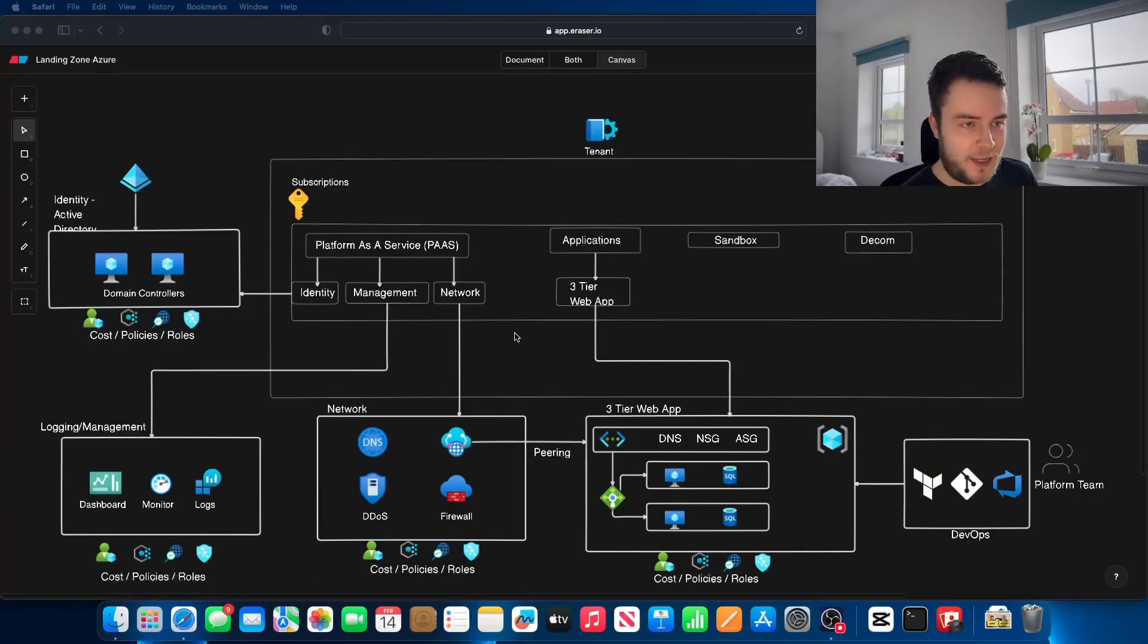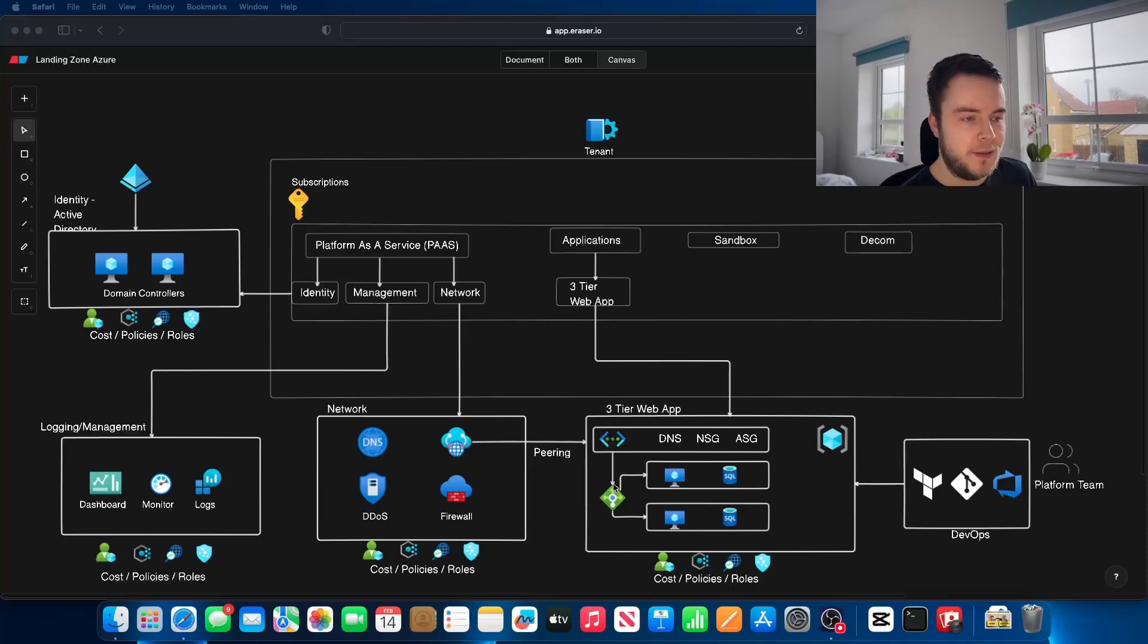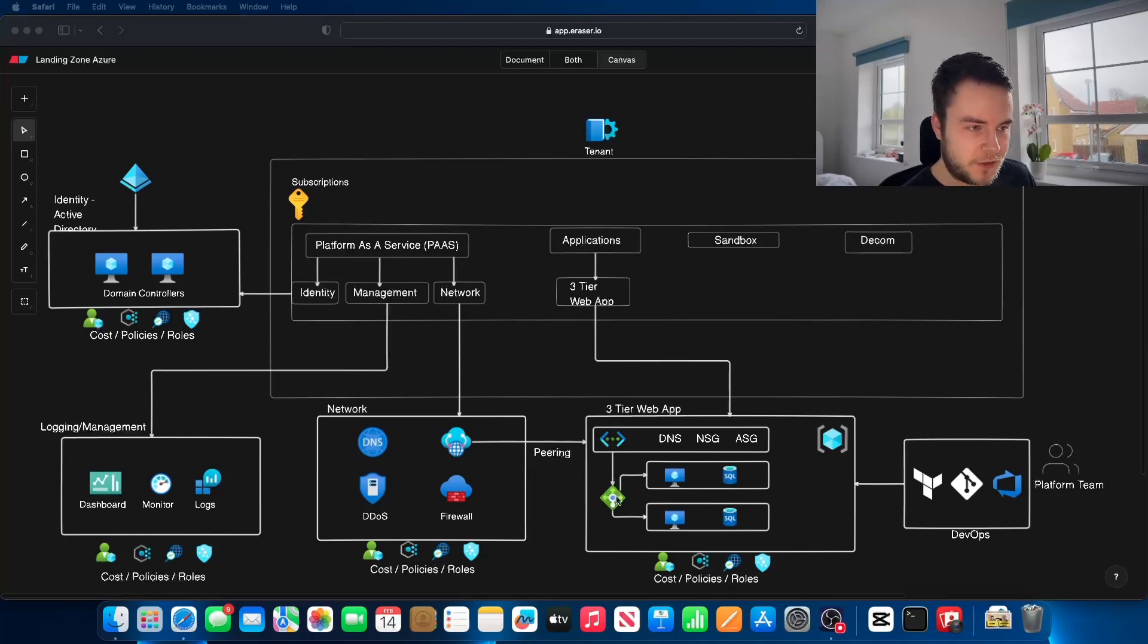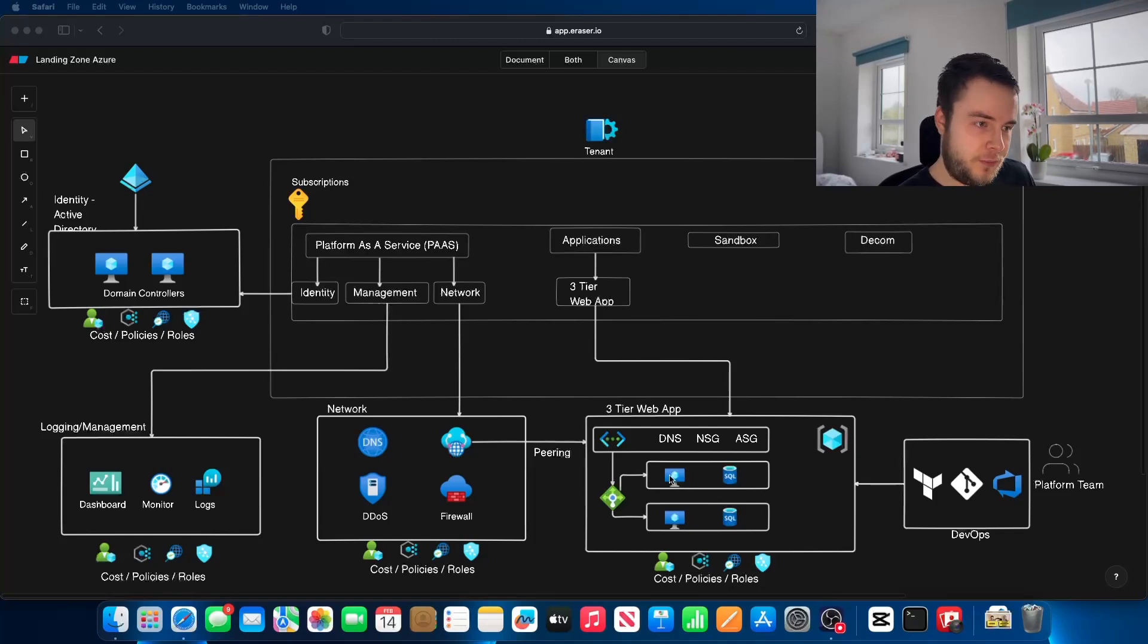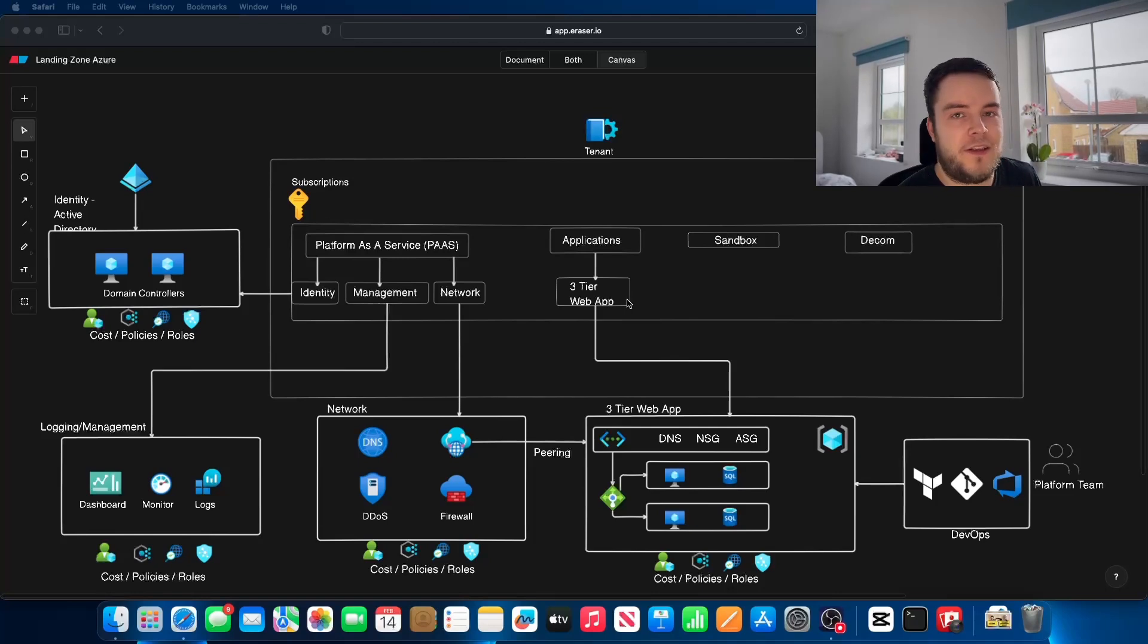As an example, say we have a user. That user is going to come in to our network and hit our load balancer. This load balancer here is public-facing because you can access it externally. This load balancer needs to be configured to distribute traffic over the correct ports. That traffic is then distributed between these virtual machines and the data stored in the database.